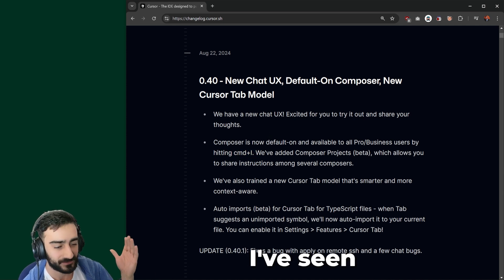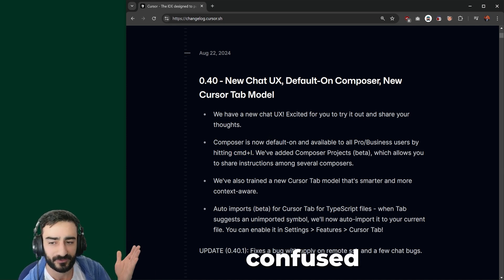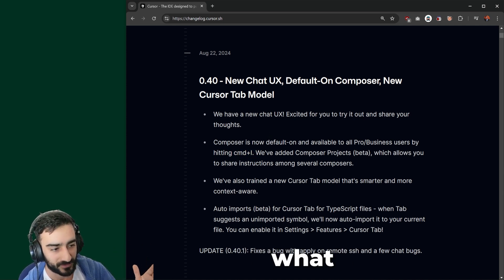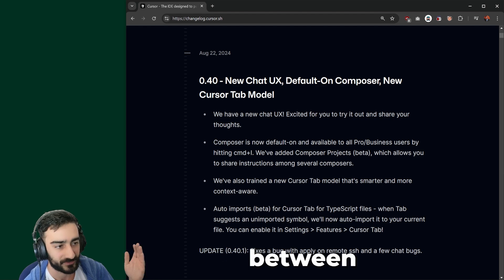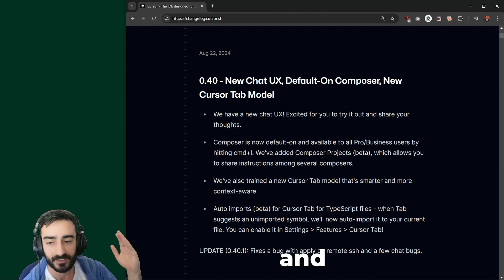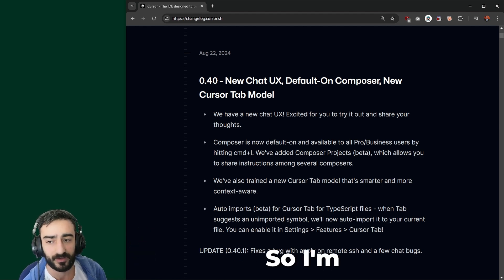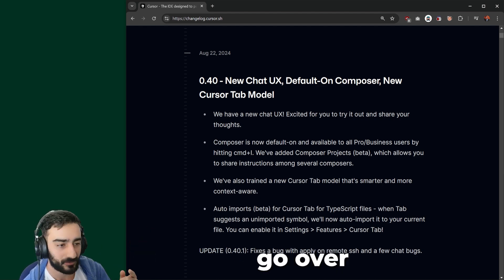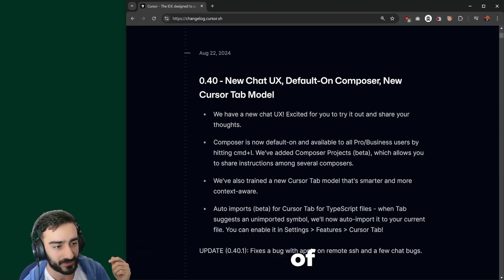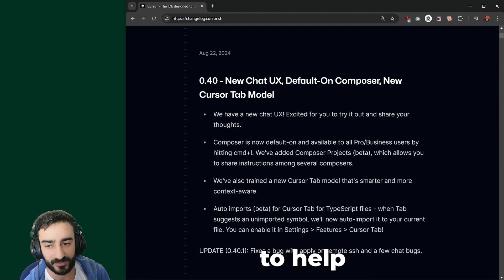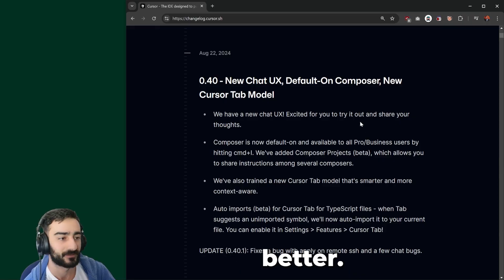I've seen a lot of people confused about Composer. They're not sure what the difference is between Chat and Composer. So I'm going to quickly go over a couple of things to help you understand better.